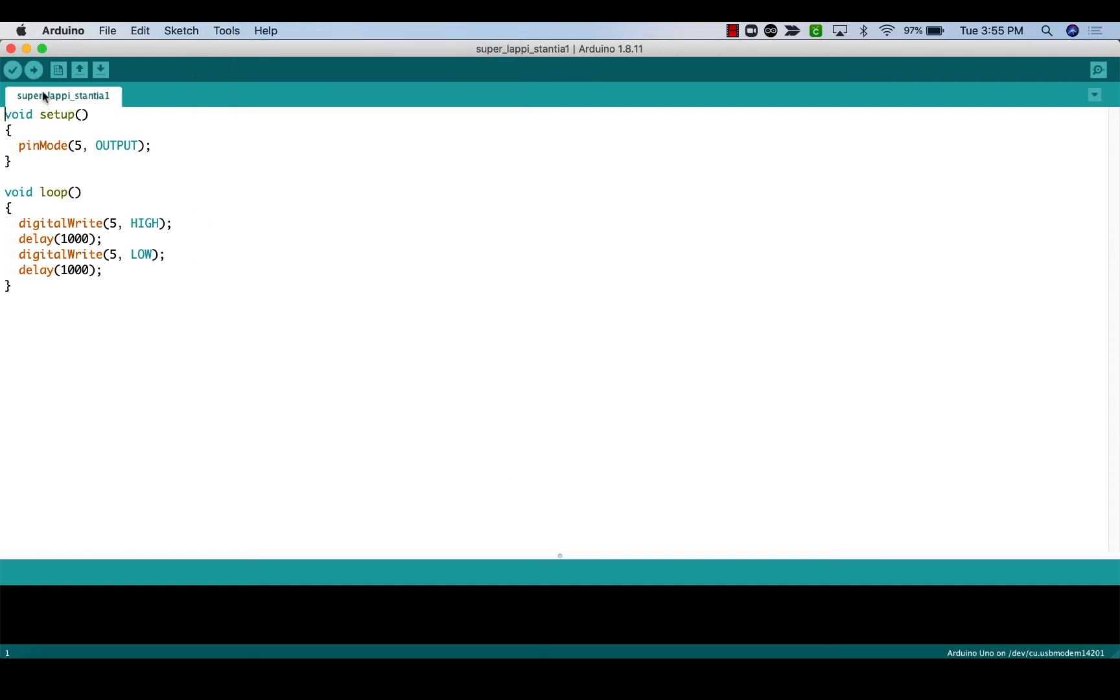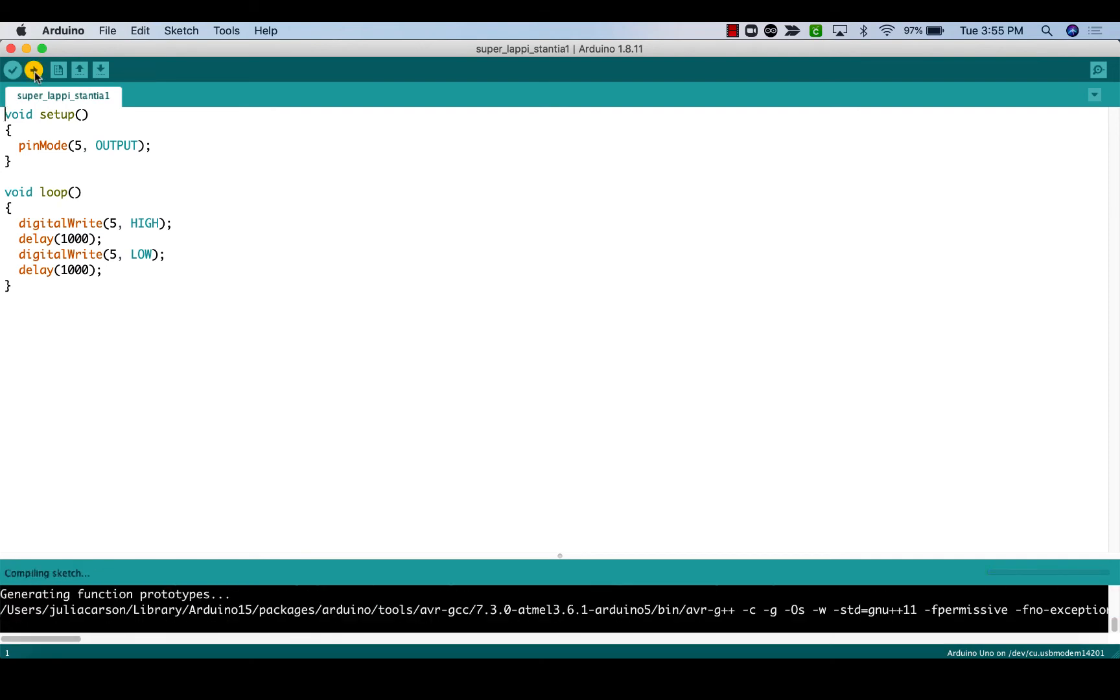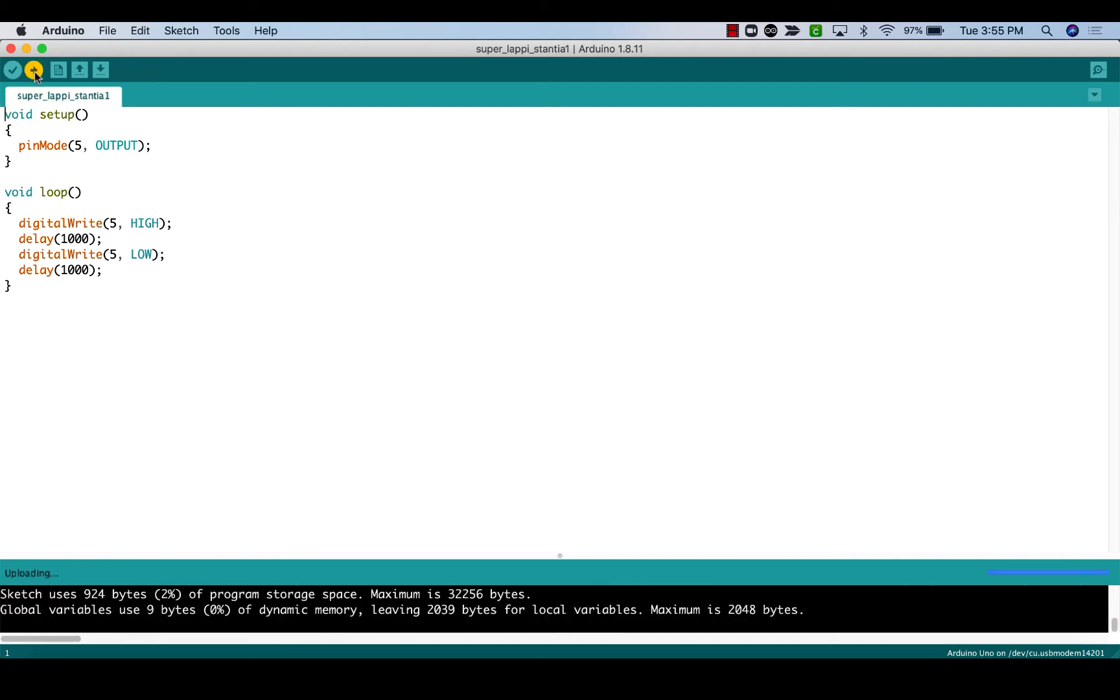Once everything is set, click the arrow button to download the code to your device. You'll see some notices at the bottom of the screen, and once the program has been downloaded, a message will say, done uploading. Your program should automatically run on your device. To restart the program, click the red button on your Arduino device and the program will run from the beginning.